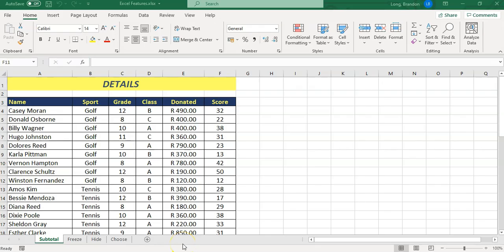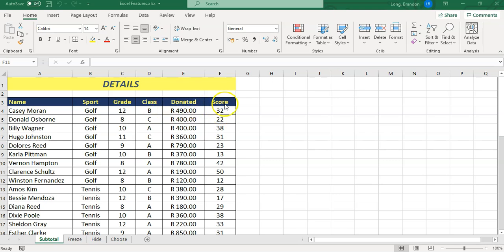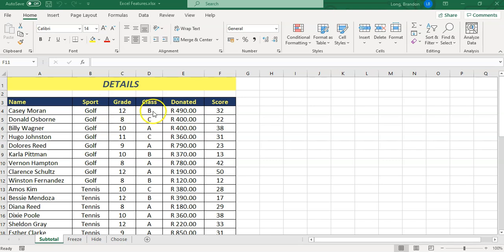Here we've got a spreadsheet with a bunch of information in a table format. Let's say we want to find out some statistics, particularly on the money that's donated or a score, but we want the statistics based on different groups. For example, we've got different people doing sports with different grades and different classes. How can we group this information and get specific information for each grouping?